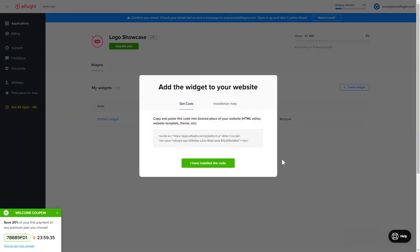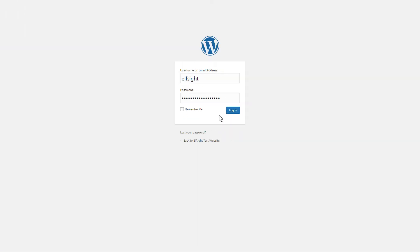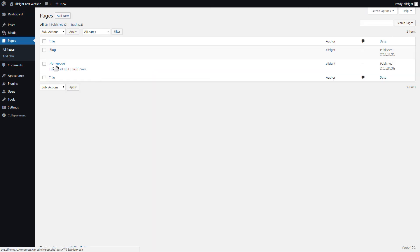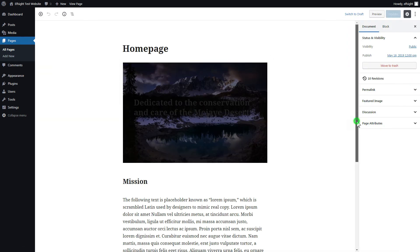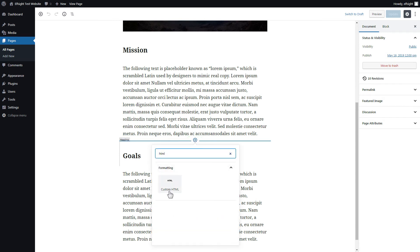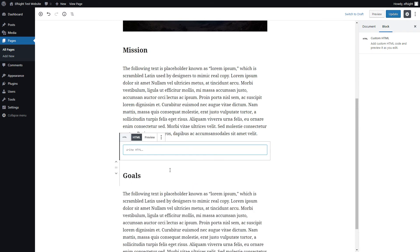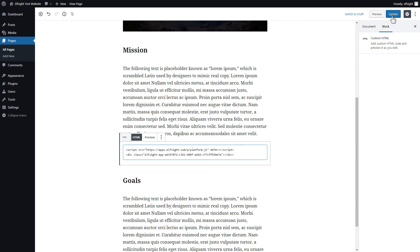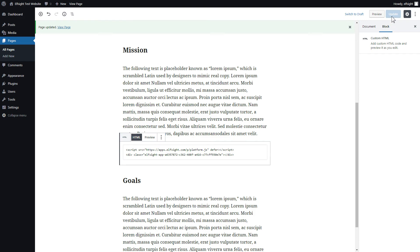Click on the code to copy it and go to your website admin panel. You can display the widget on any page. Let's take a look at the most popular use case — adding your widget on the home page. After you've logged in, go to Pages and select Home Page. Add a custom HTML block to the required part of the page. Paste your widget code in this block. Click Update. Go to the page to check your widget.